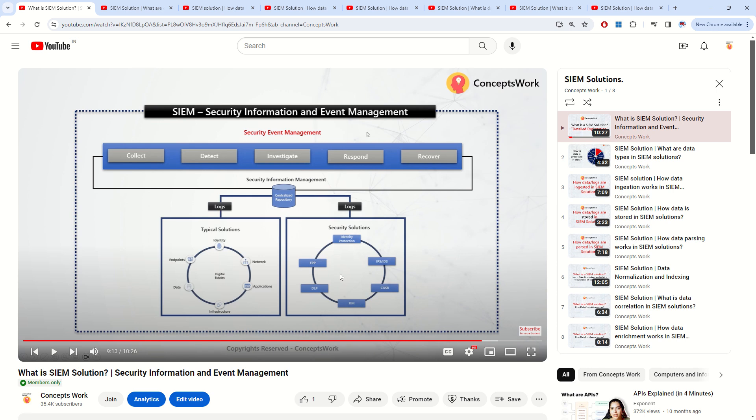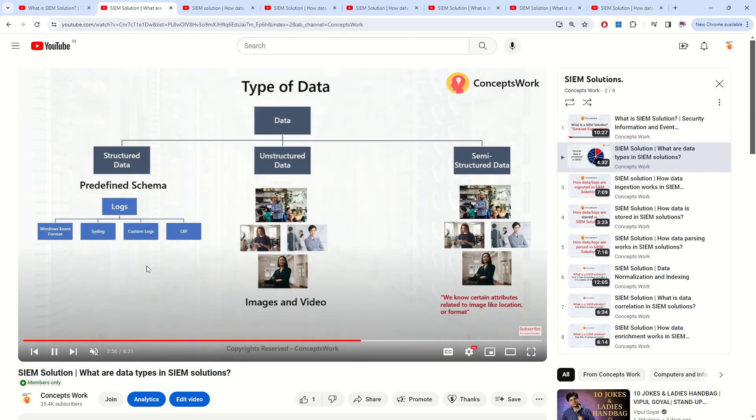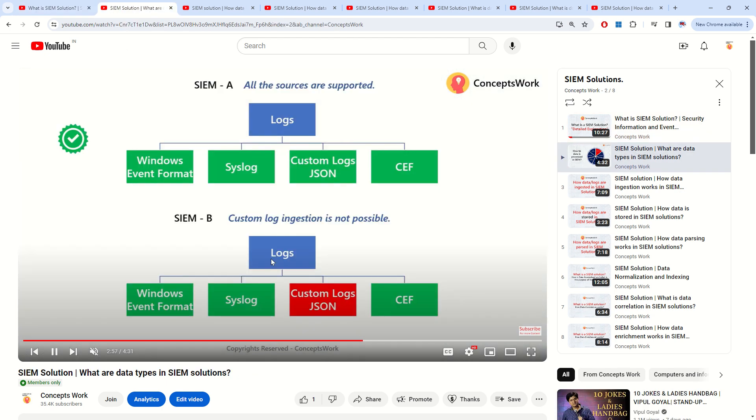The only reason behind posting this playlist is to make sure that when we cover Microsoft Sentinel very soon, everything when it comes to Sentinel is relatable. Now there is a lot of groundwork which I have already done in this particular playlist in terms of making sure you understand how to evaluate a SIEM solution.